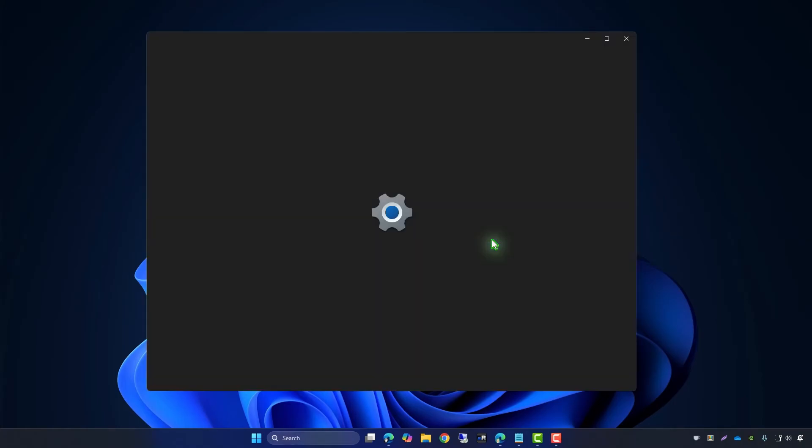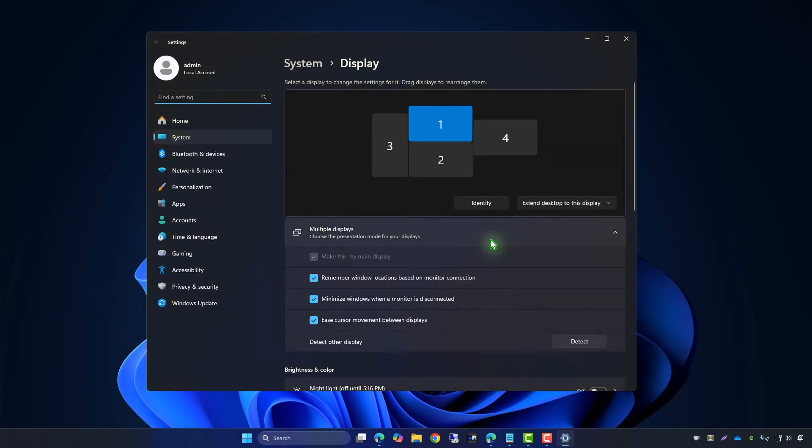In this video, we'll show you how to fix the issue where desktop icons move from the main screen to an extended monitor on Windows.